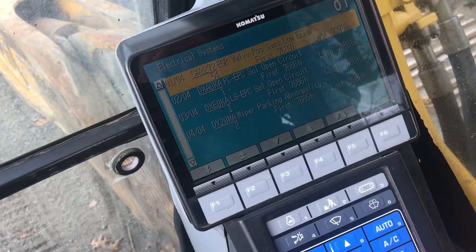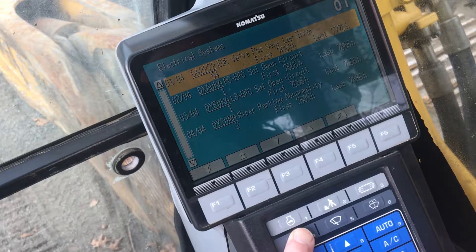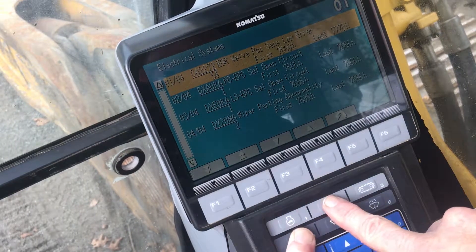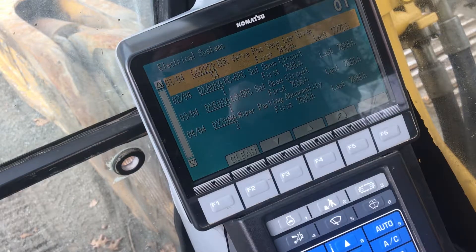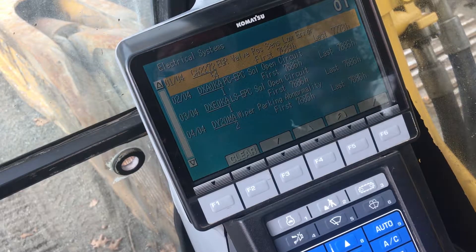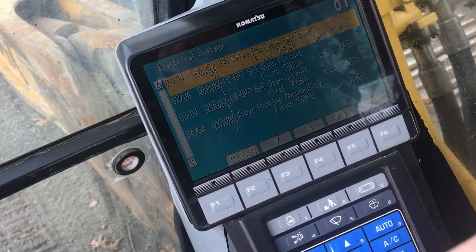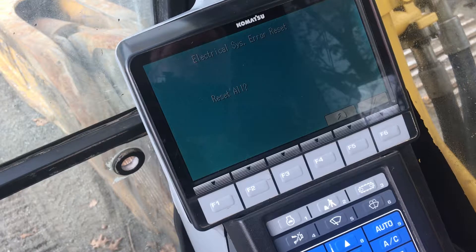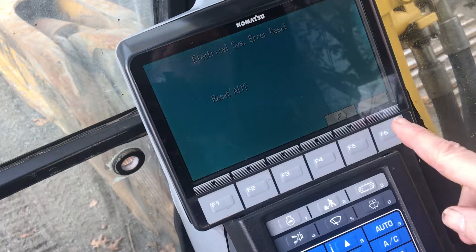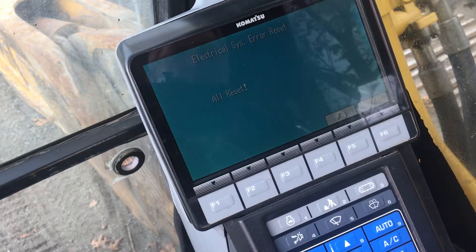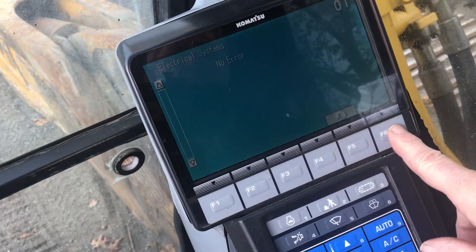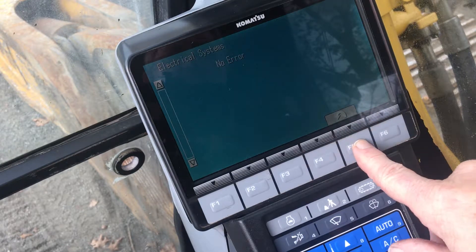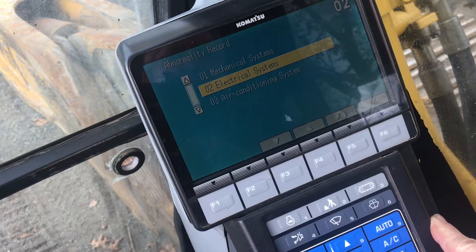There is provision made for clearing the codes out of the monitor if the reason for them has been repaired. Use the same button press procedure for the clear command to show on the monitor panel — the word 'clear' will show above the F2 button. Press the button and the screen will ask 'All reset?' Press the check button to confirm and the codes will disappear from the screen.